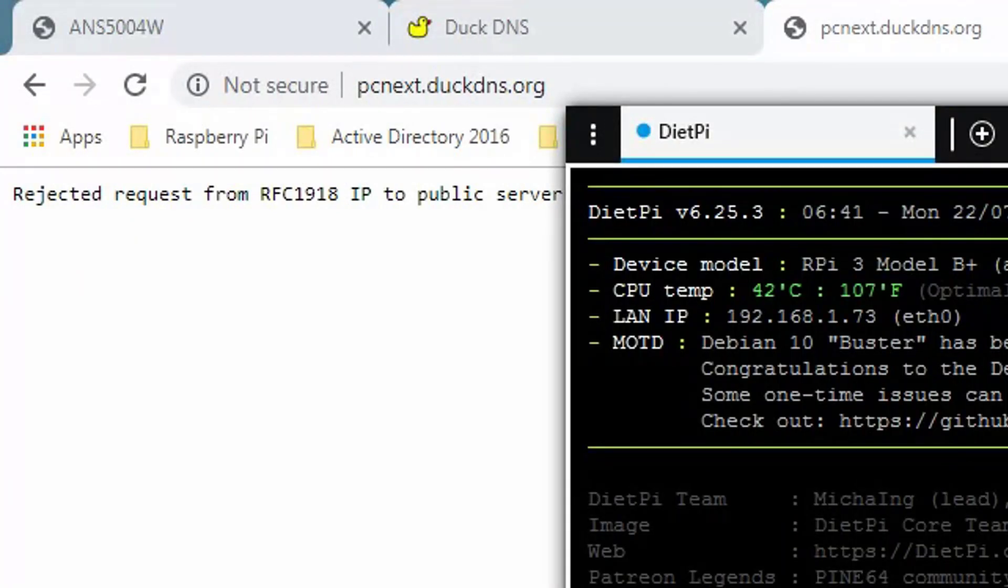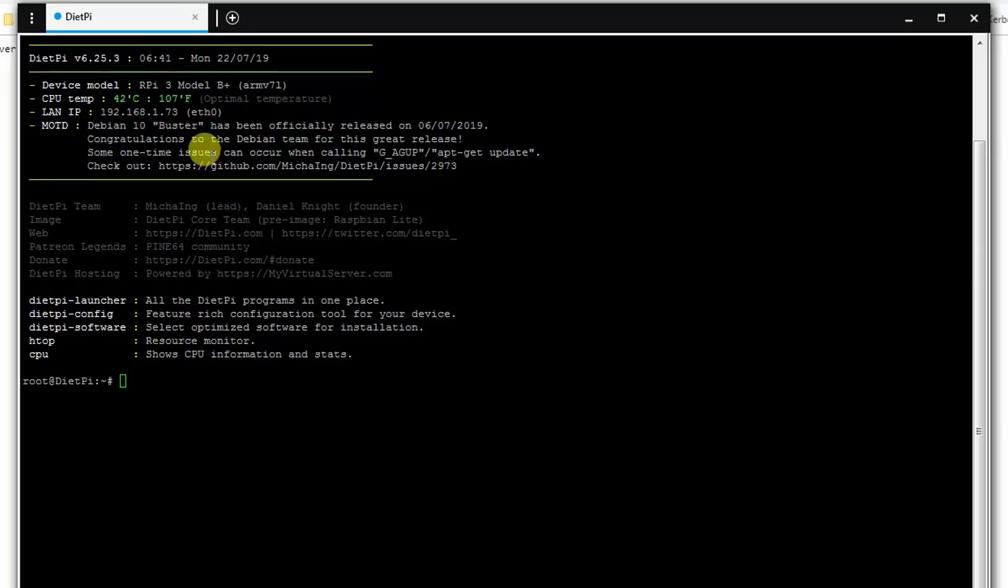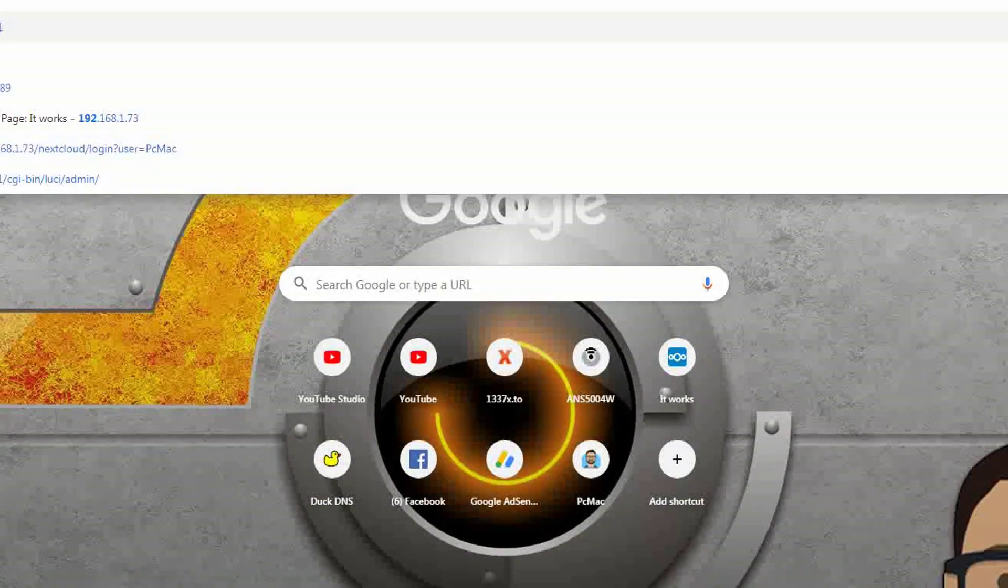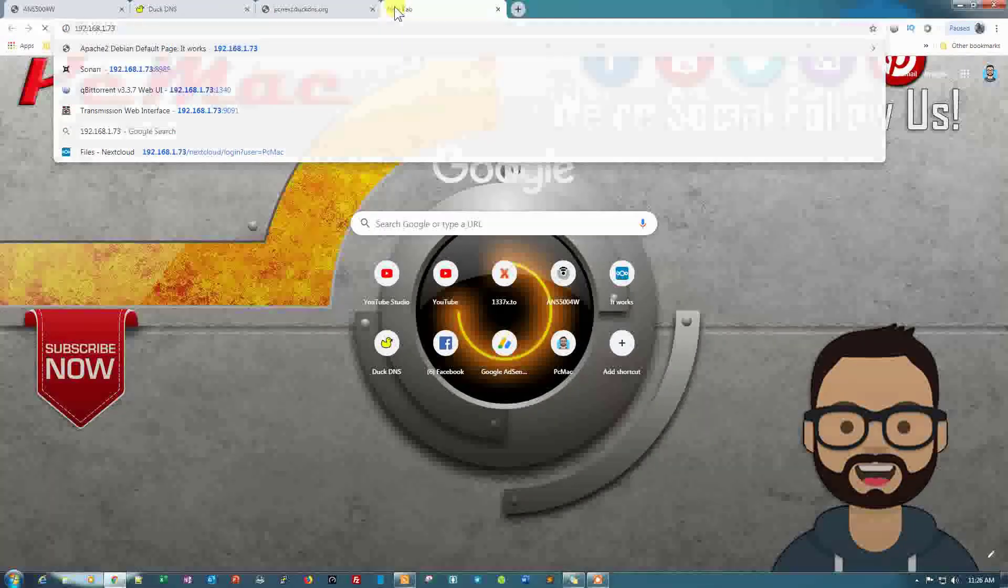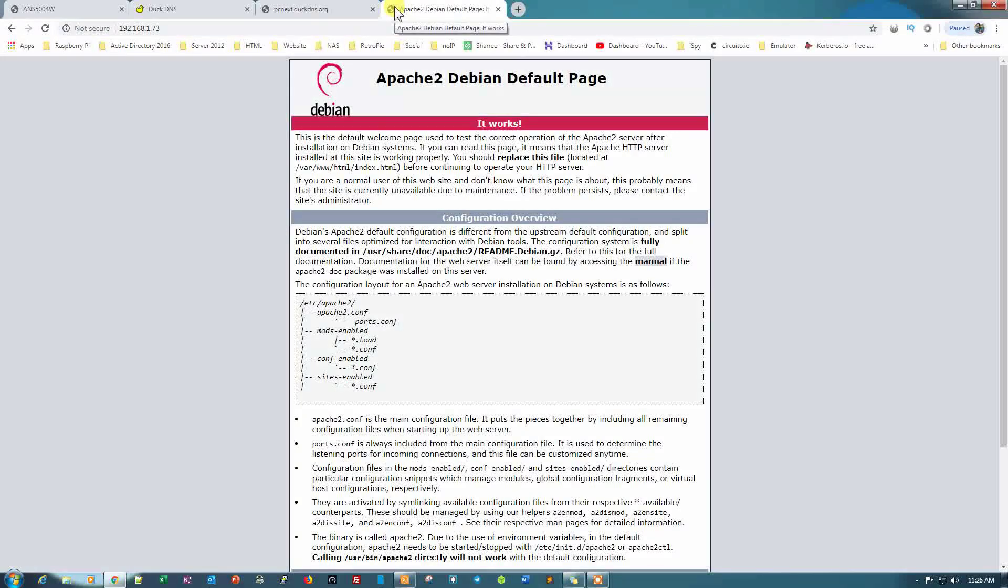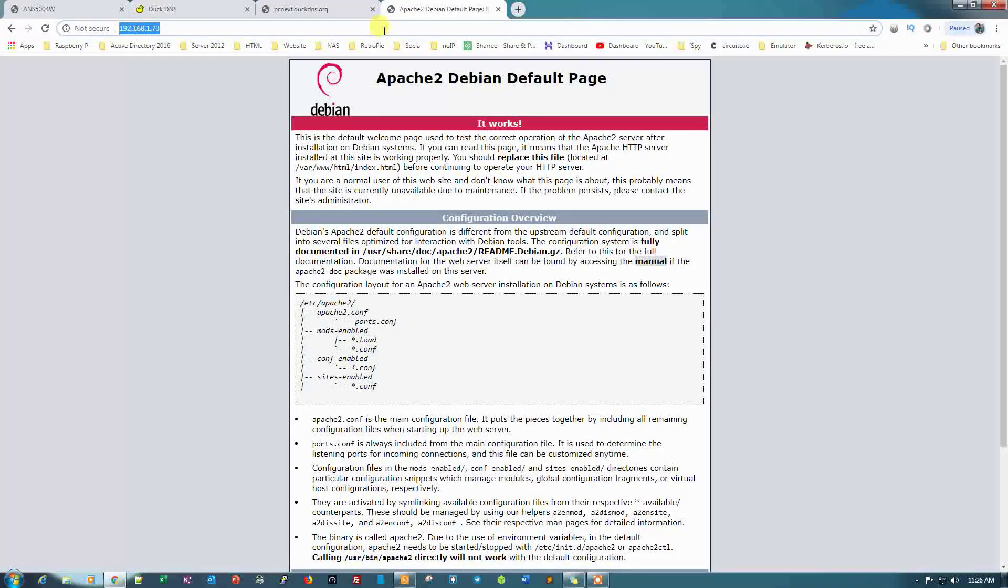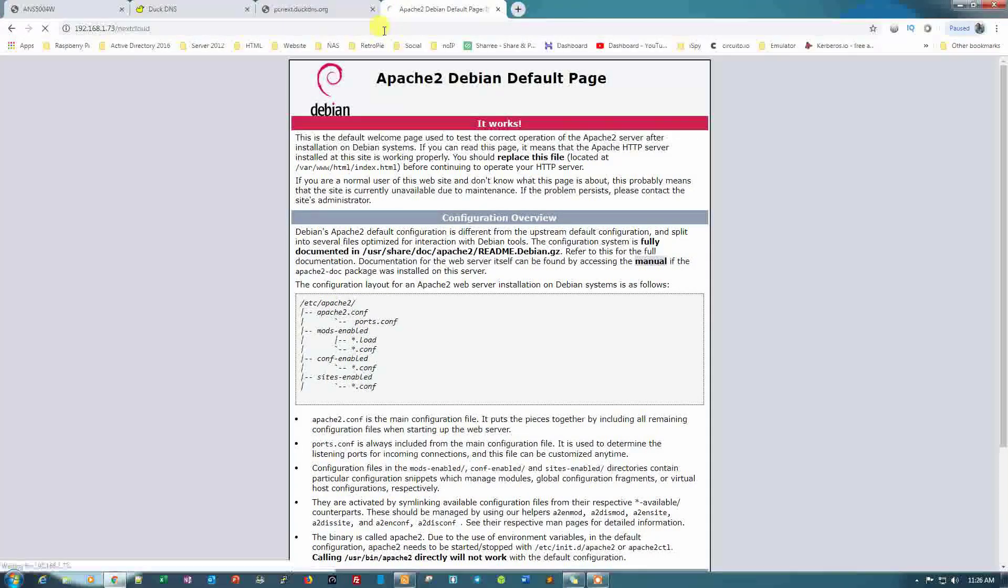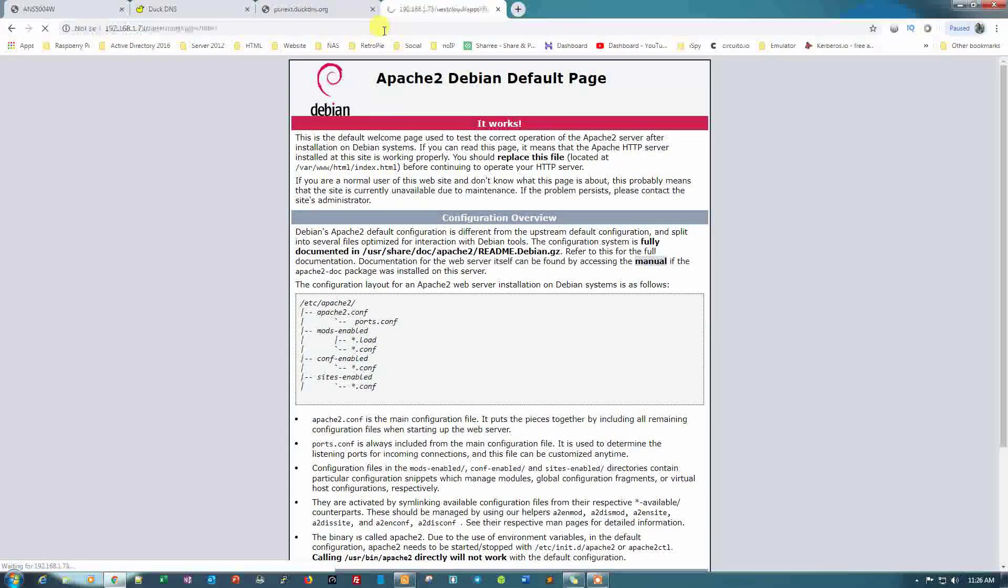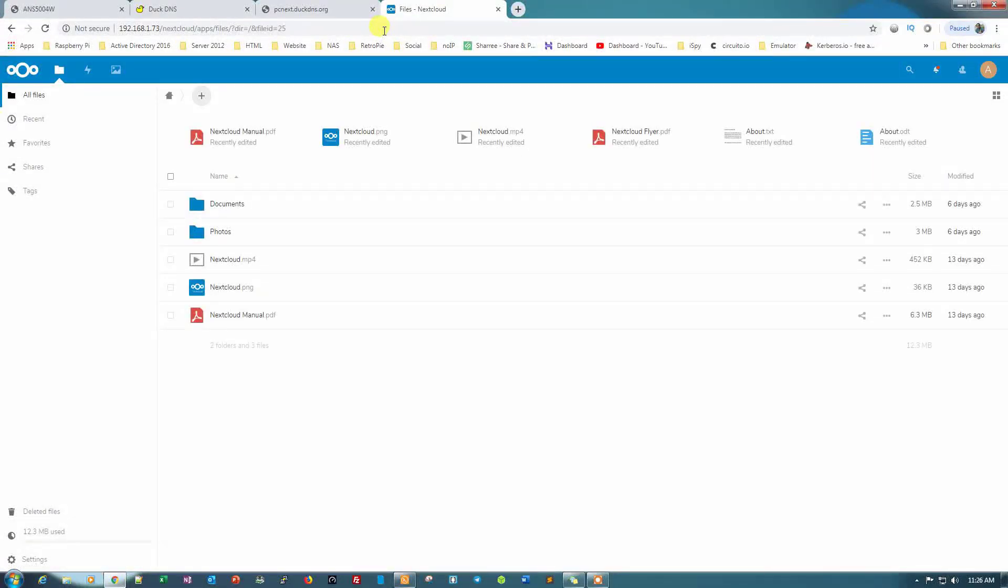Let me take you to my DietPi. The IP address is 73, as you can see here. Let me log in to 192.168.1.73 to show you that we are able to access the default Apache web page, and then forward slash Nextcloud. That means my Nextcloud is also working if I'm able to log in, and as you can see I'm logged into my Nextcloud as well.